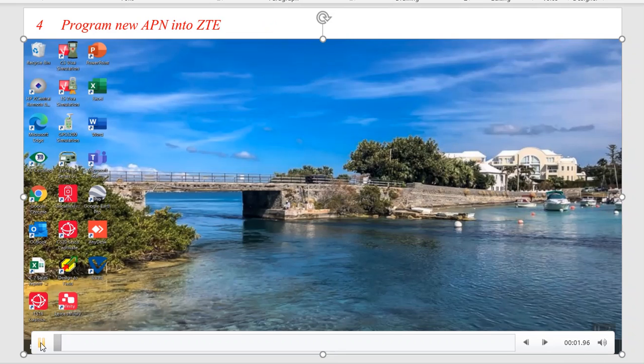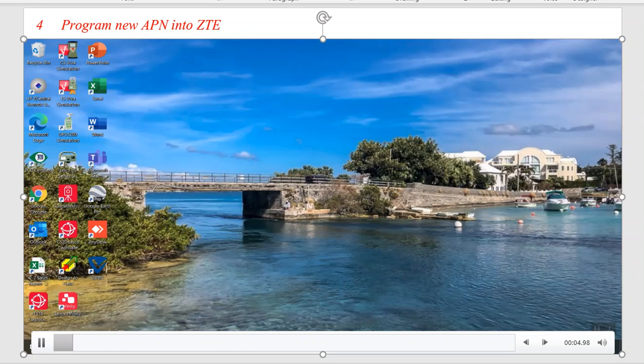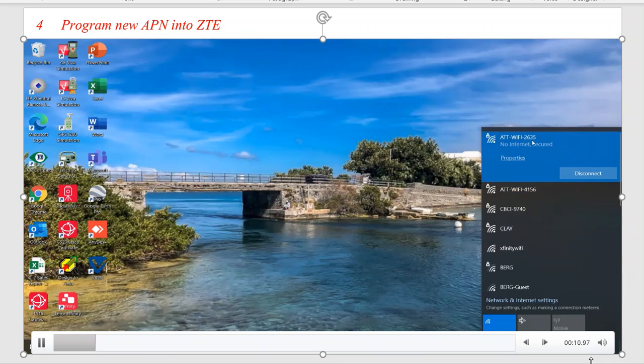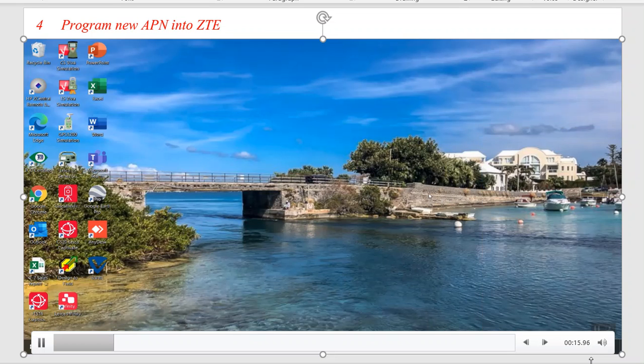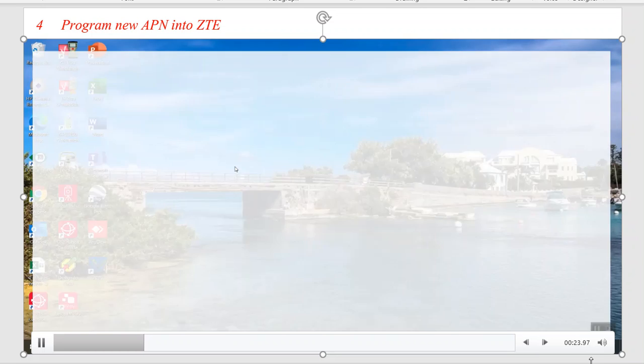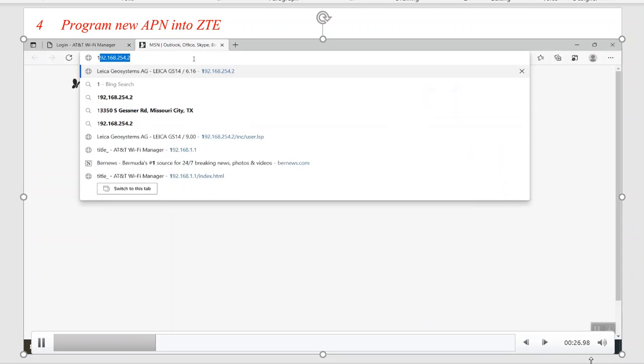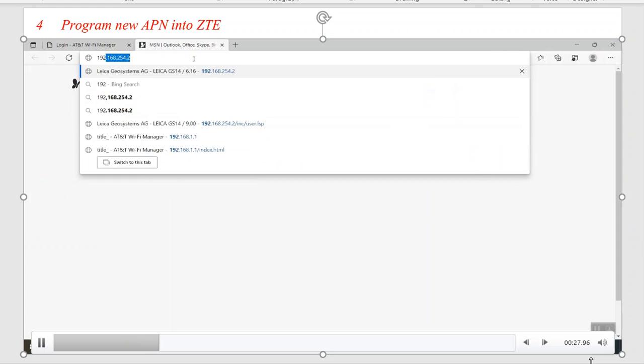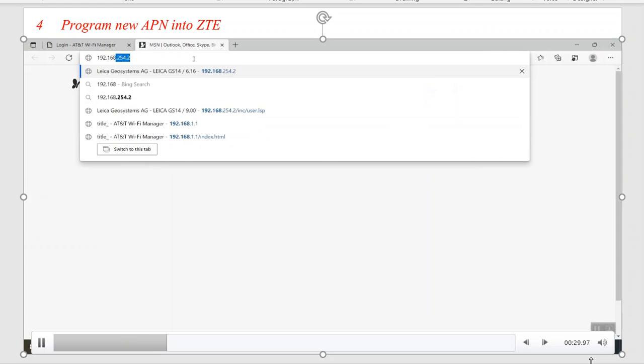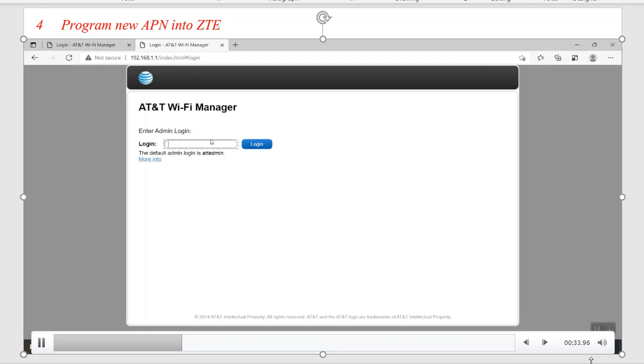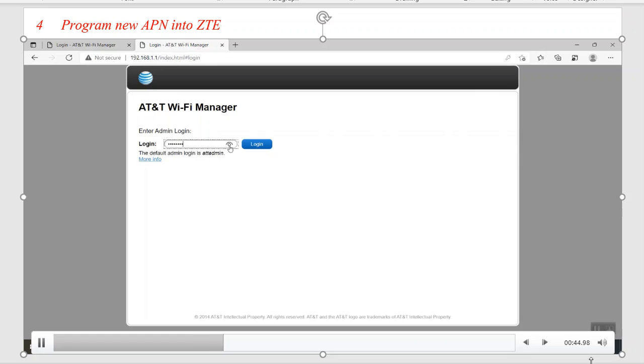We've got the AT&T ZTE hotspot turned on. We'll click on our Wi-Fi device, and in this case it's the att_wi-fi_2635. We hit Connect and type in the password that's on the screen. Once it's connected, you can also actually use your cell phone to do this. We'll go down to Internet Explorer and type in the IP 192.168.1.1, and this will pick up the Wi-Fi manager. Then we'll type in the password, lowercase, attadmin, and then we can log on.